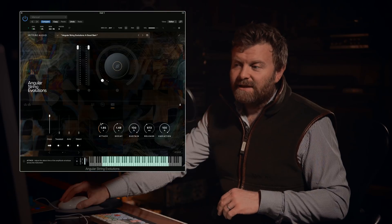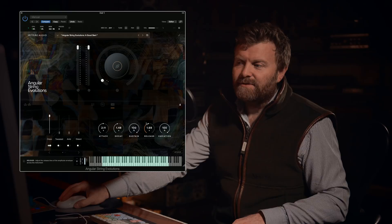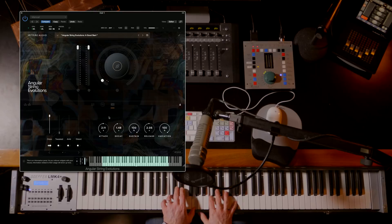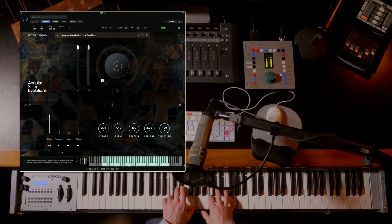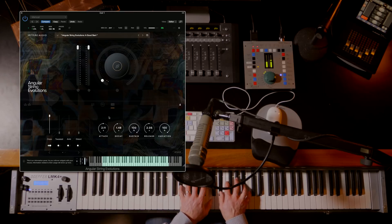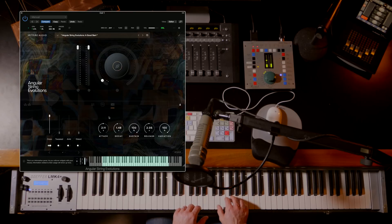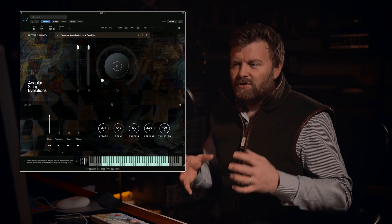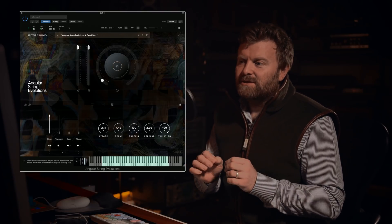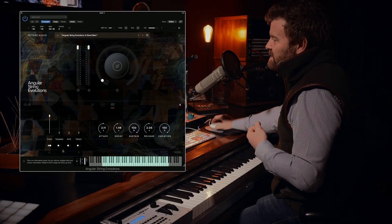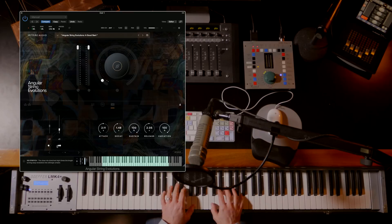We might want to lengthen the attack and also lengthen the release of this sound to get a more floaty effect. So even before you really start diving in, there are lots of very quick tweaks that you can make to the sound to tailor it exactly to what you're trying to achieve. Let's have a listen to some of the other sounds within the mic choices.